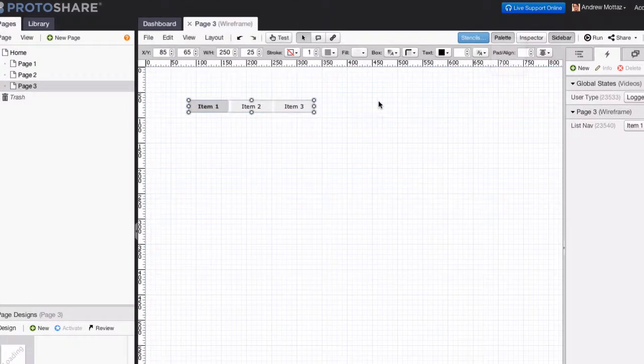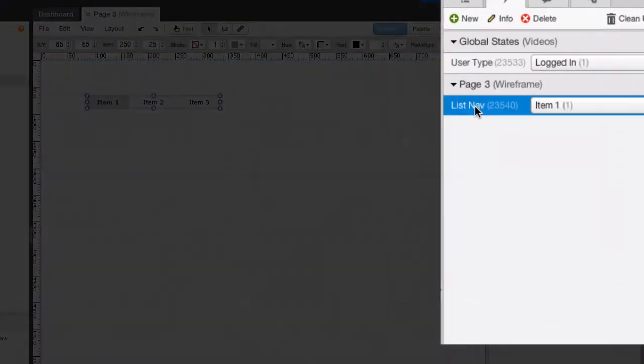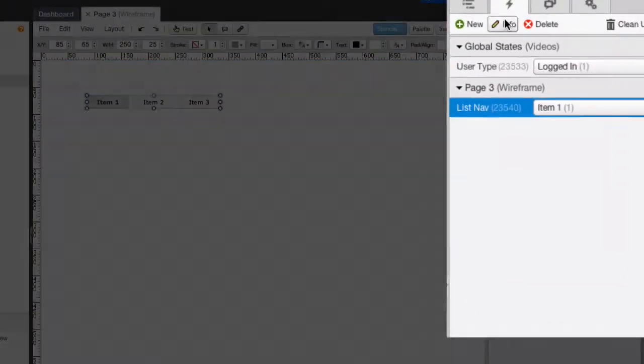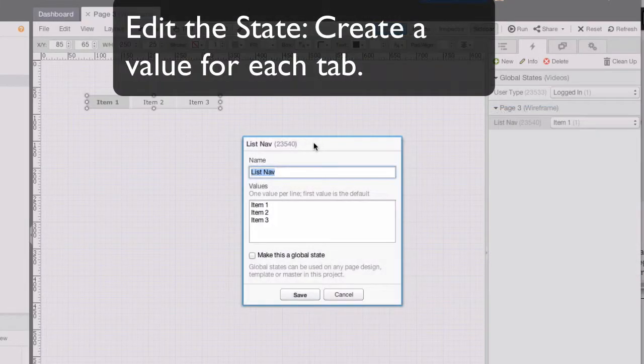This will automatically create a state. Edit the state and create a value for each tab that you want in your tabbed panel.